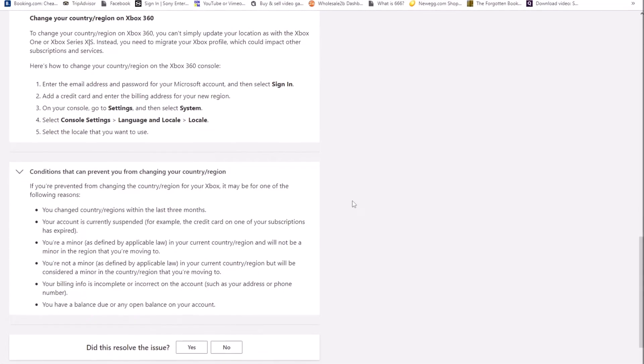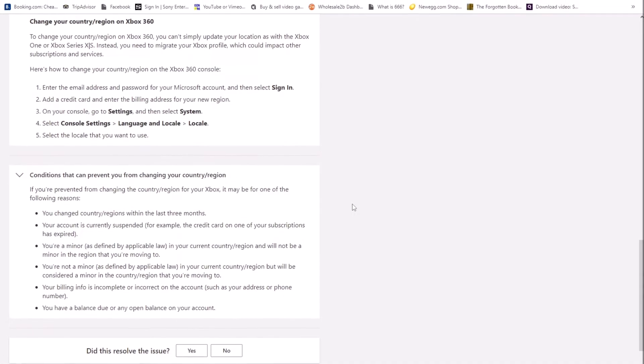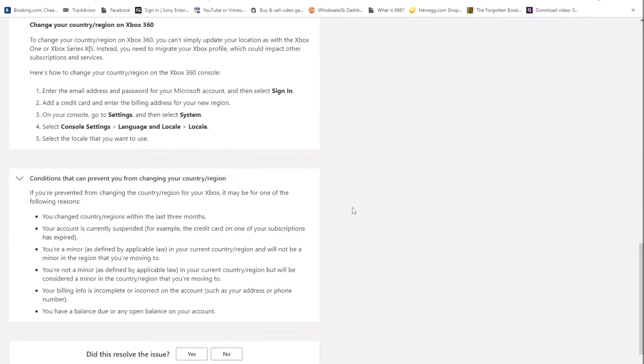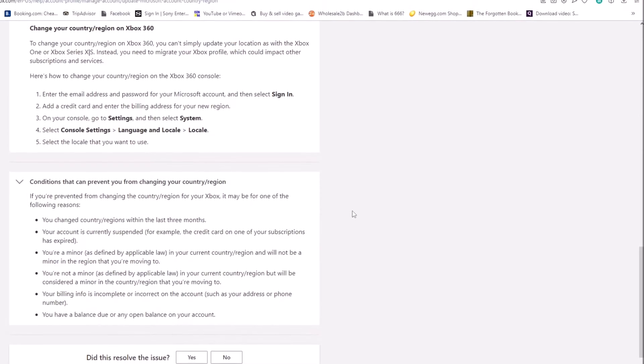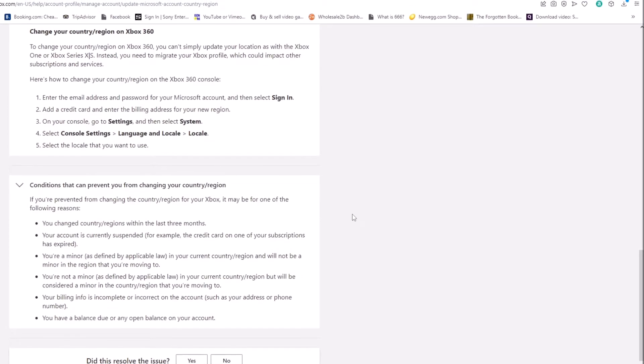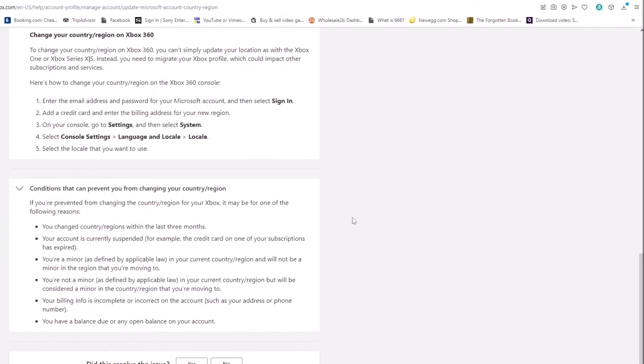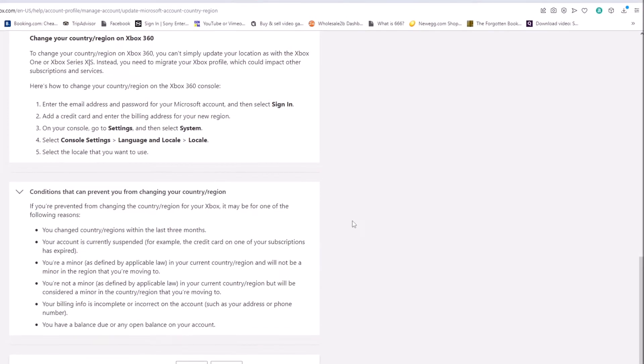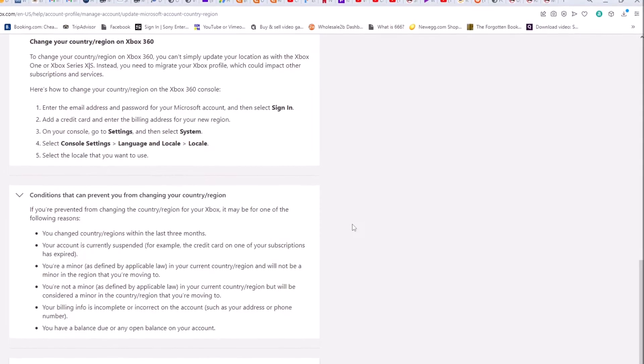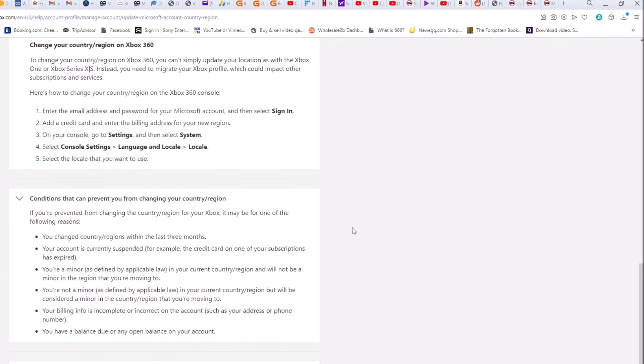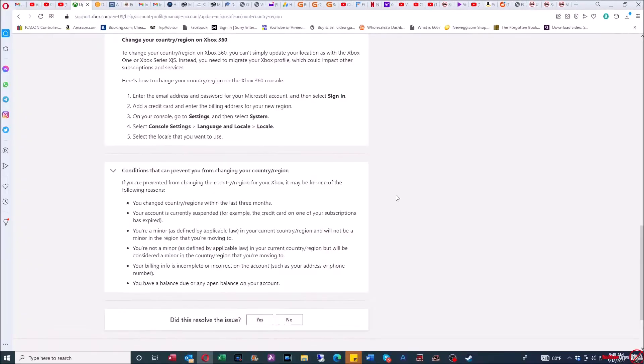So that right there is the icing on the cake. This is why you don't want to do it, because if you change your region, you're not going to be able to change it back for a total of three months. The VPN method that I've been showing in these videos is much simpler as far as using different regions.